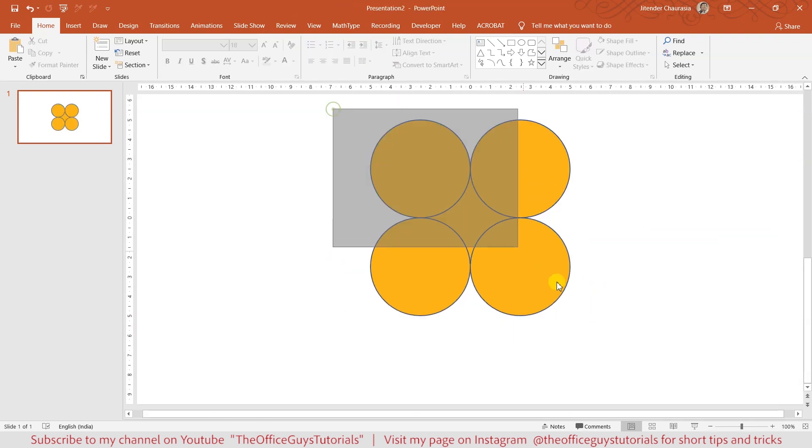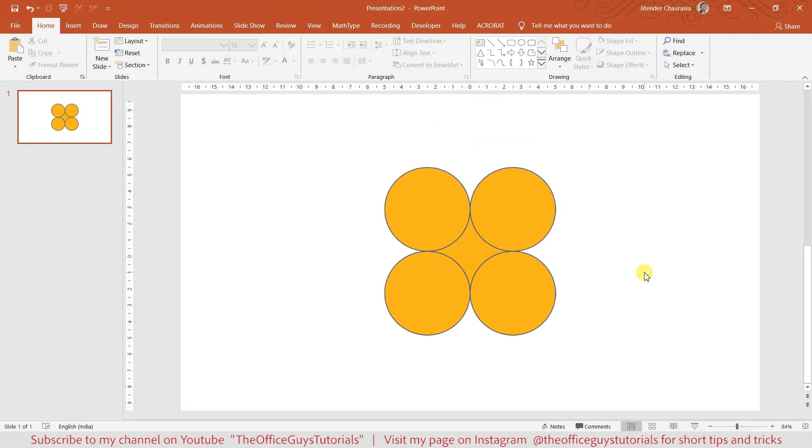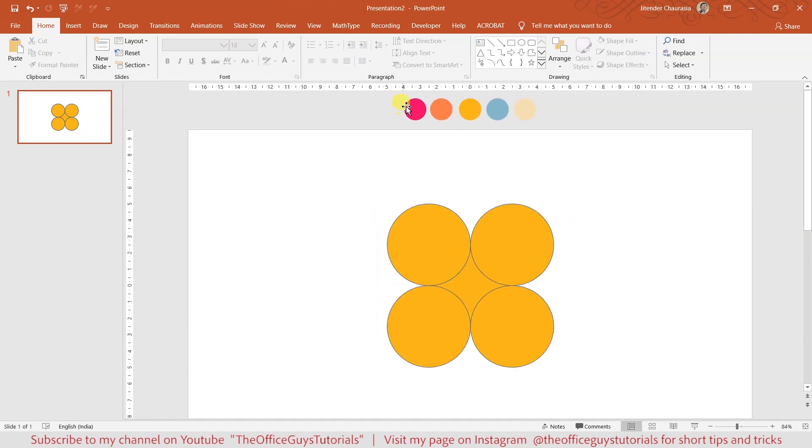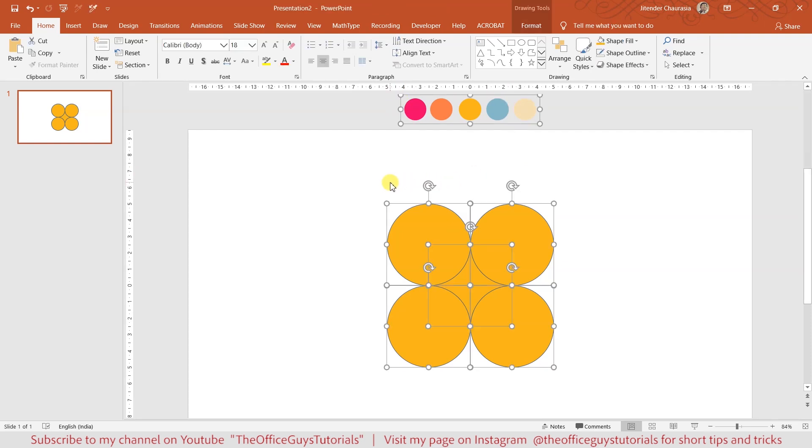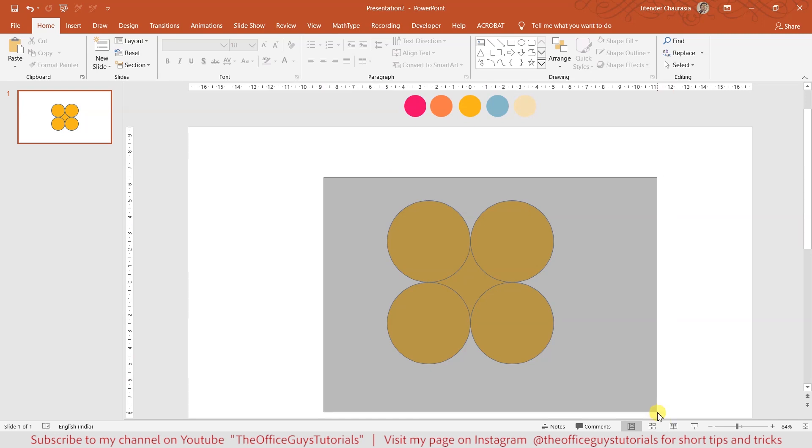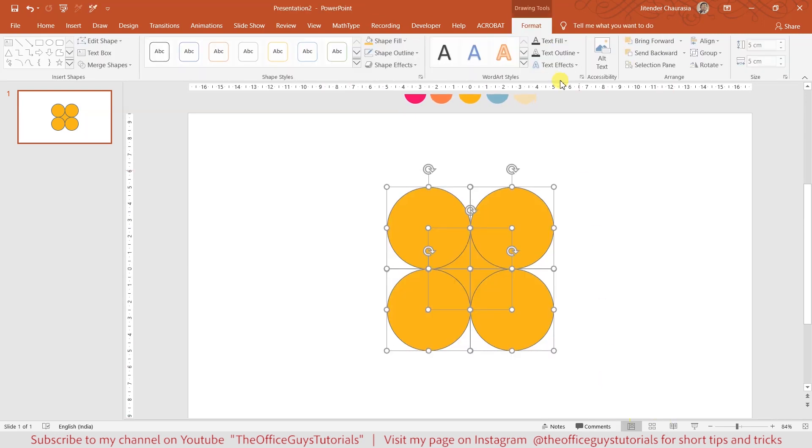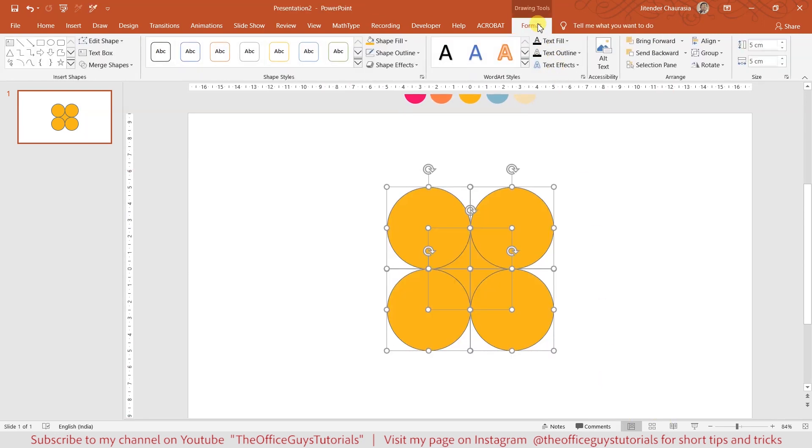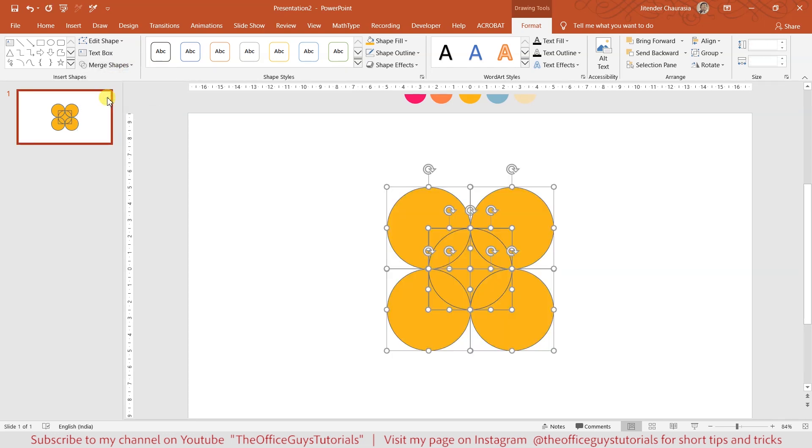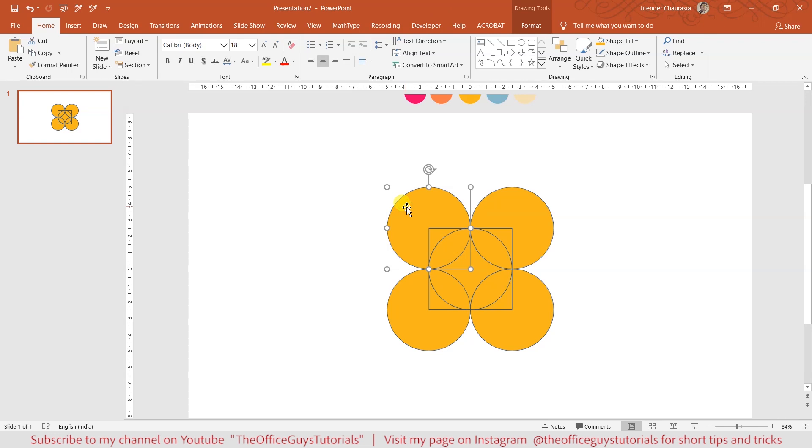Now zoom out and select everything. I will not press Ctrl+A because this color scheme will also get selected. In case you don't have this, you can press Ctrl+A, but for my case I'll select manually. Once you select, come to the format option, merge shapes, and choose fragment.